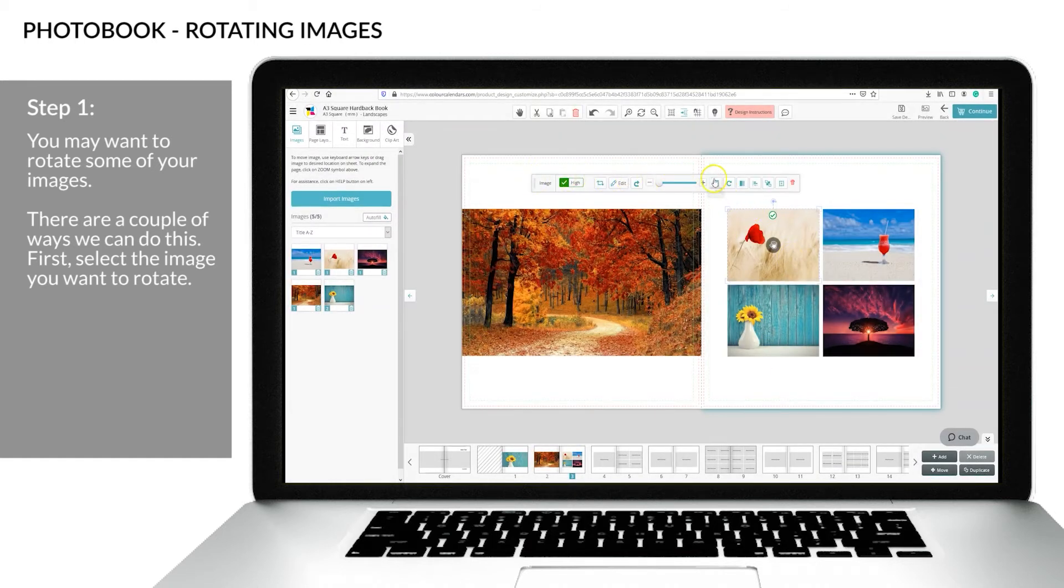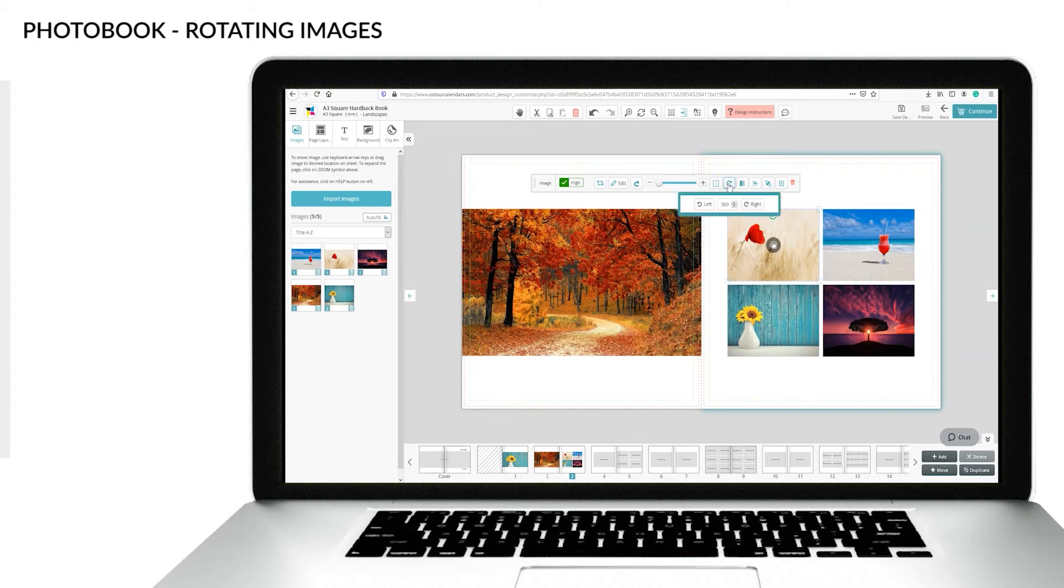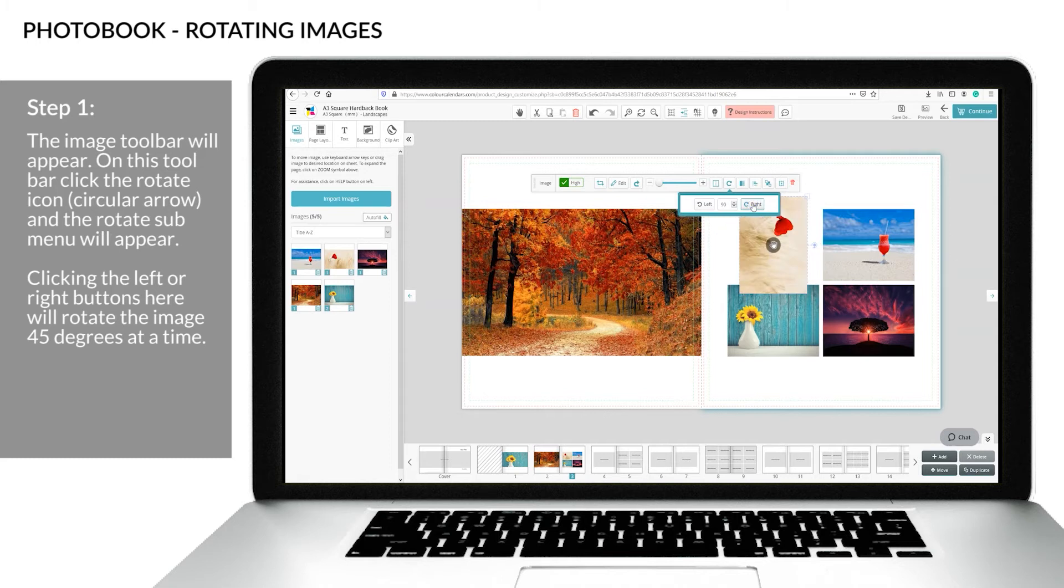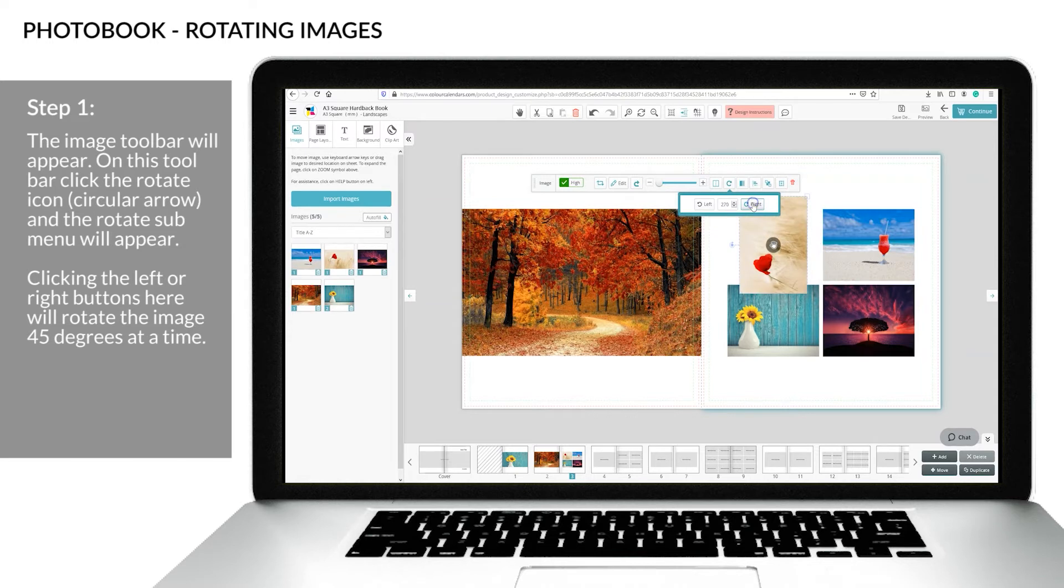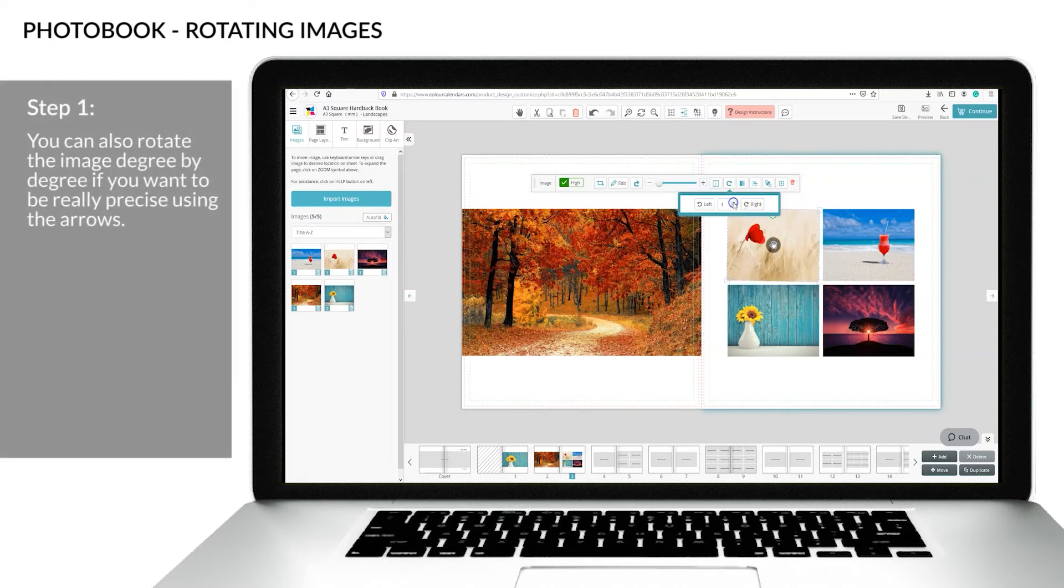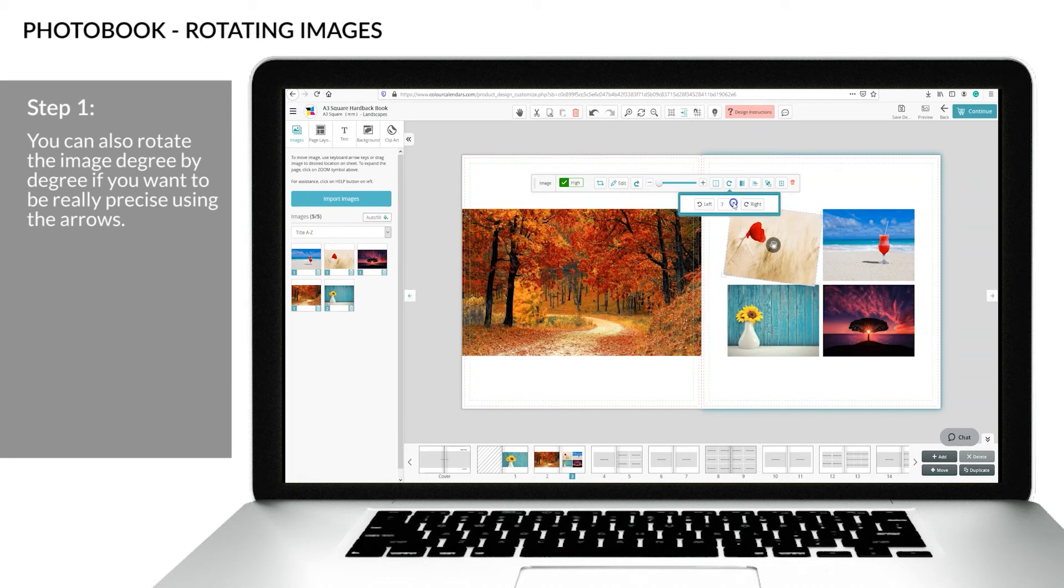First, select the image you want to rotate. The image toolbar will appear. On this toolbar, click the rotate icon and the submenu will appear. Clicking the left or right buttons will rotate the image 45 degrees at a time. You can also rotate the image degree by degree if you want to be really precise using the arrows.